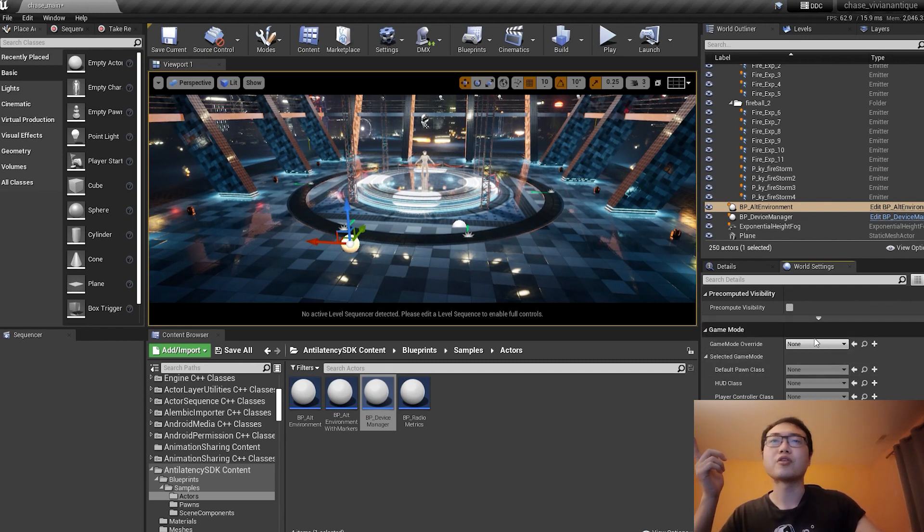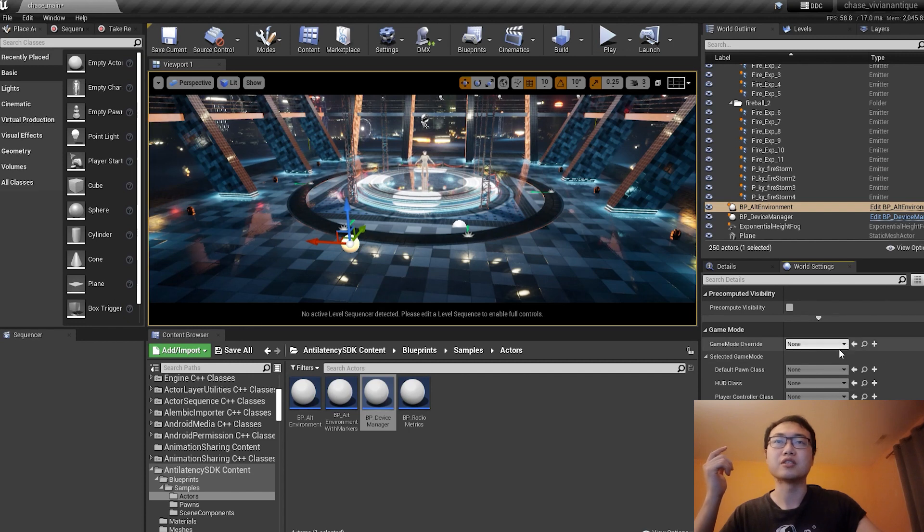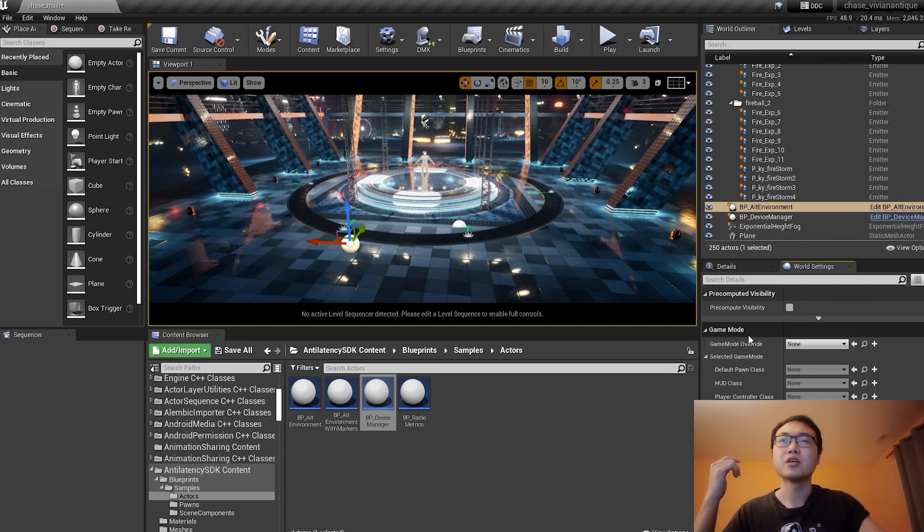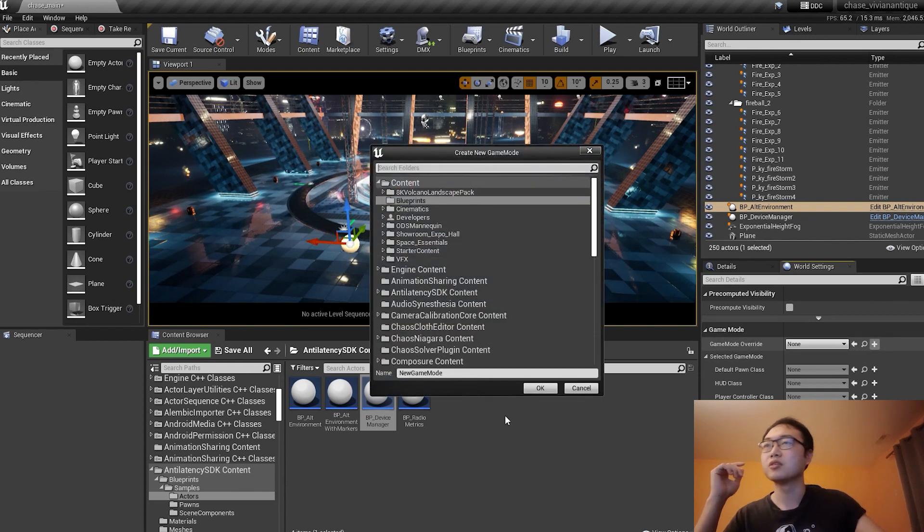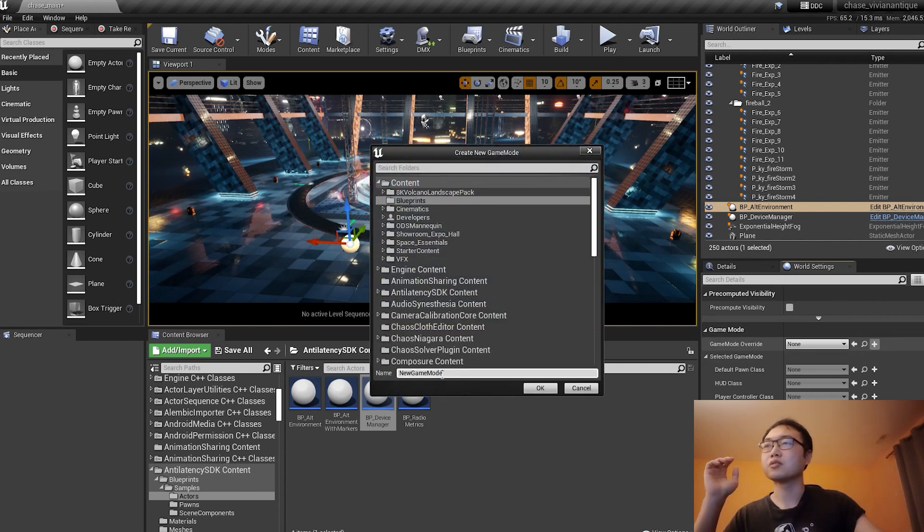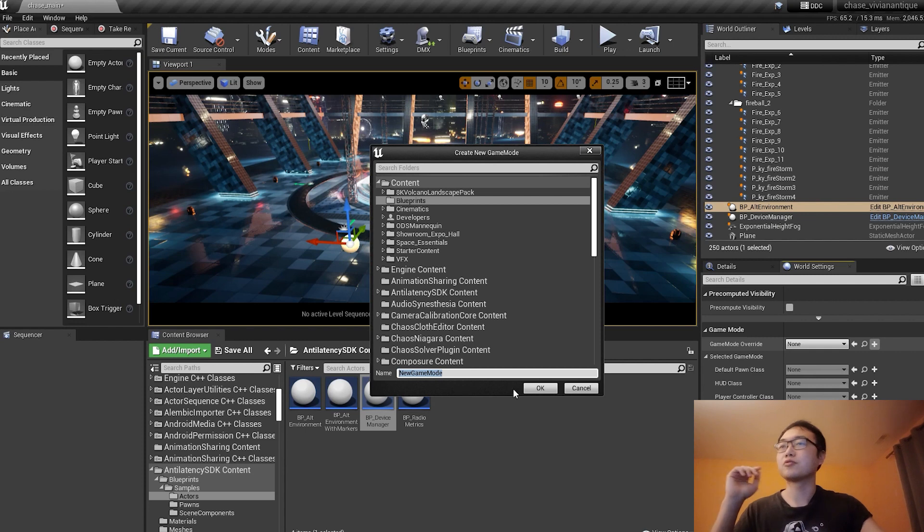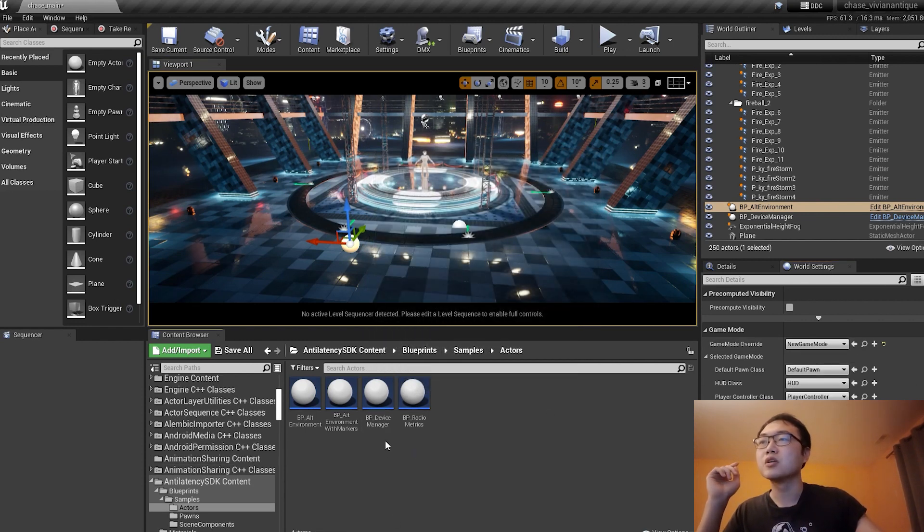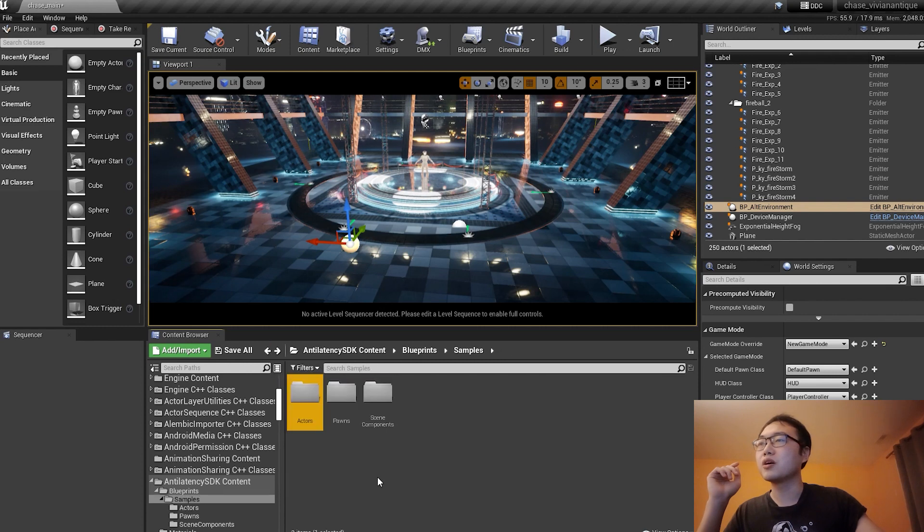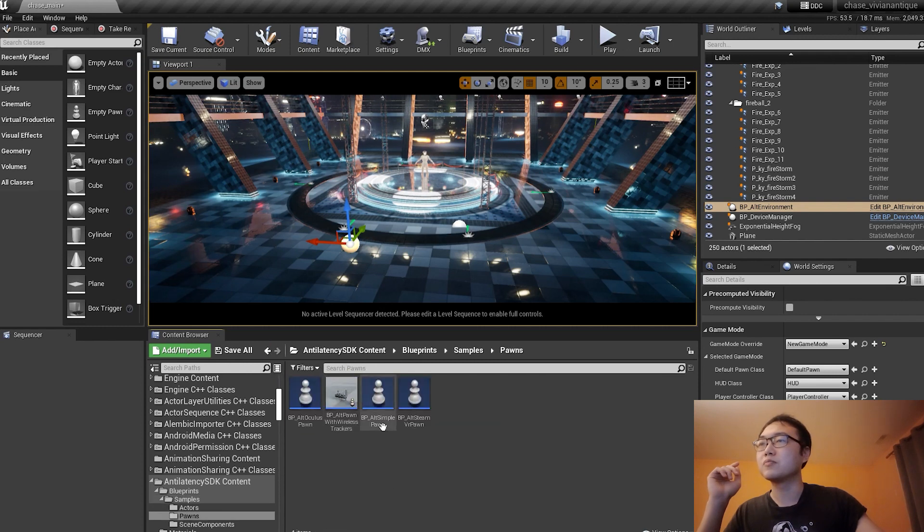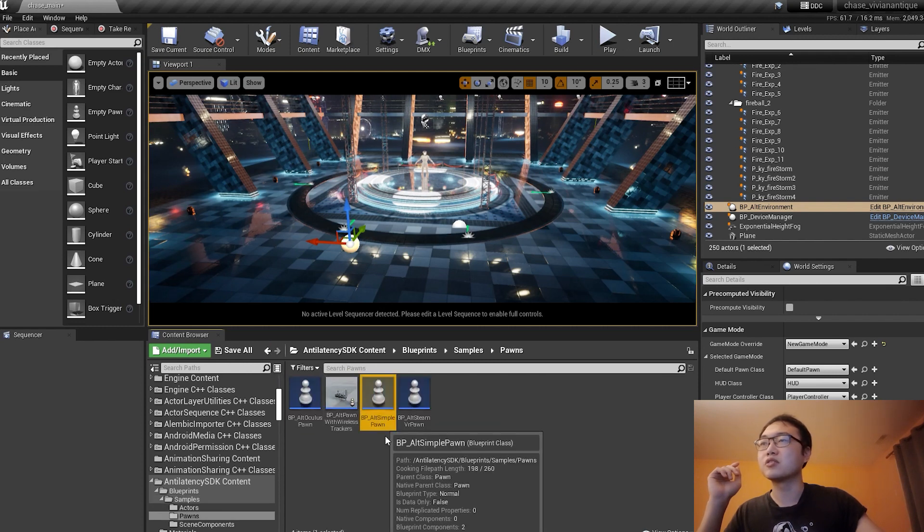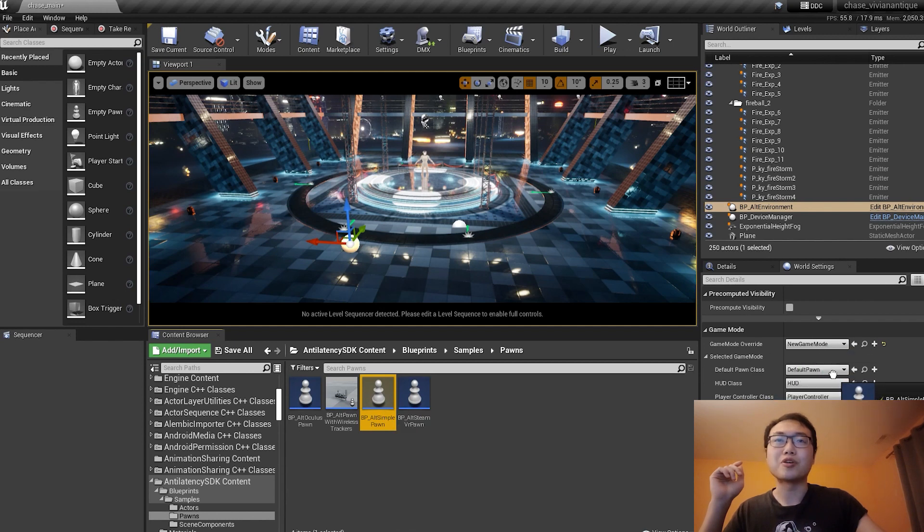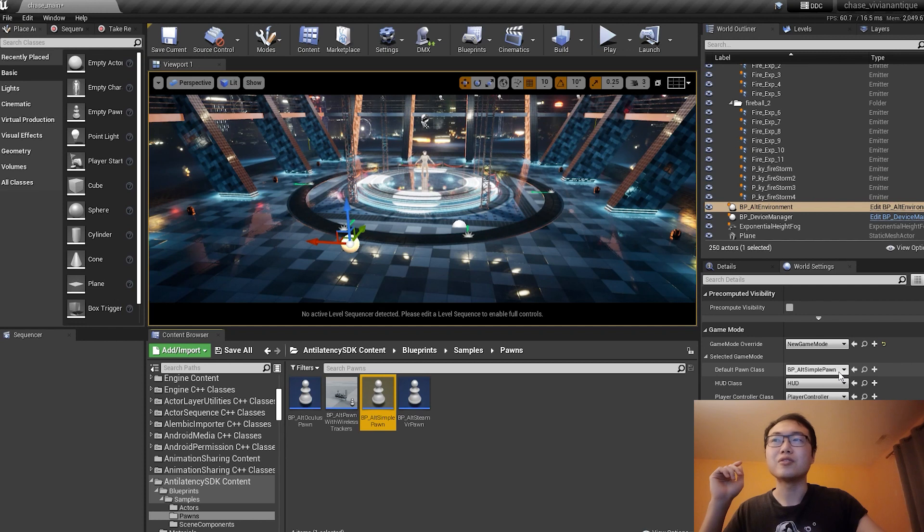Then the next part is to create a game mode. We're going to create it entirely new. Game mode, plus sign, new game mode. I can rename it anytime later. Now I need to go back and drop the BP_ALT_SimplePawn. I need to drop it somewhere. Yeah, here, this one.